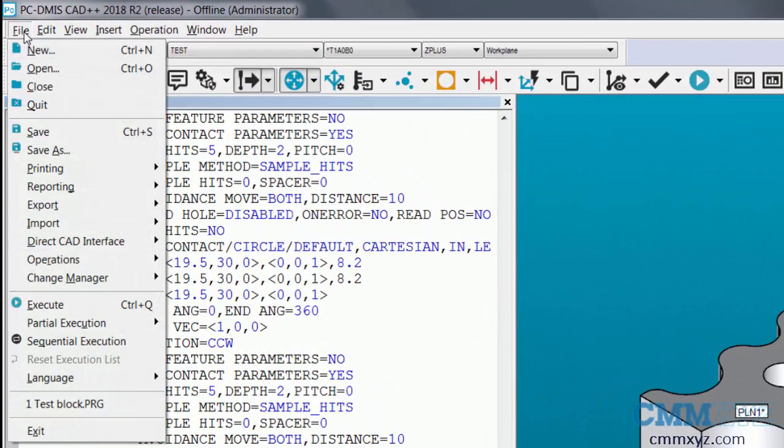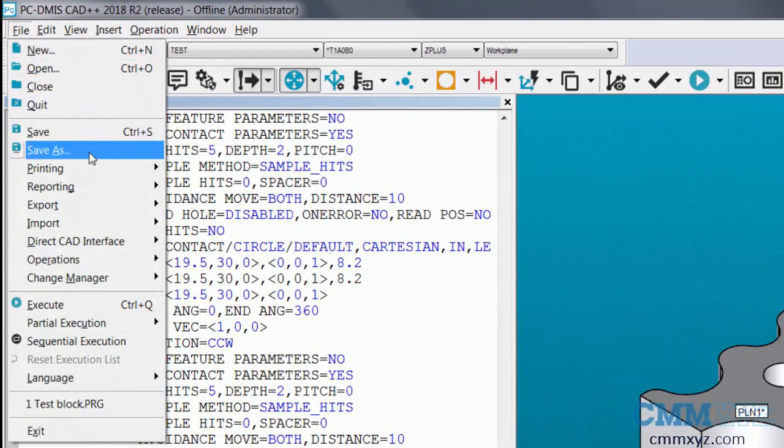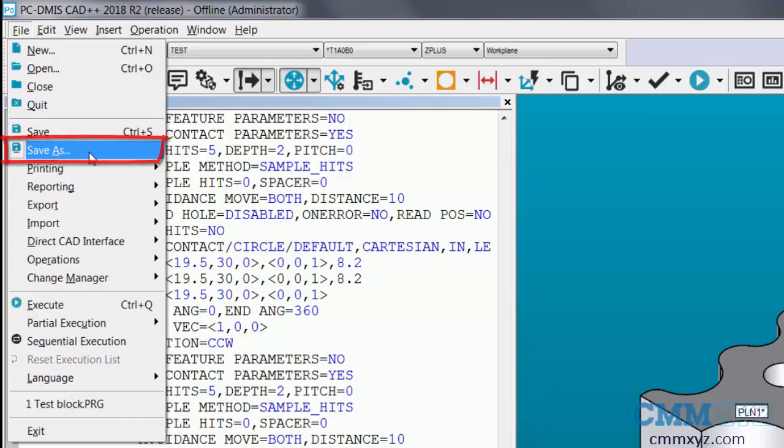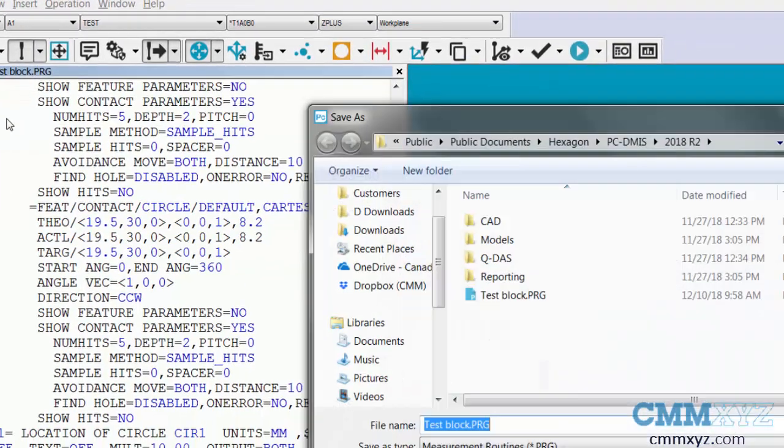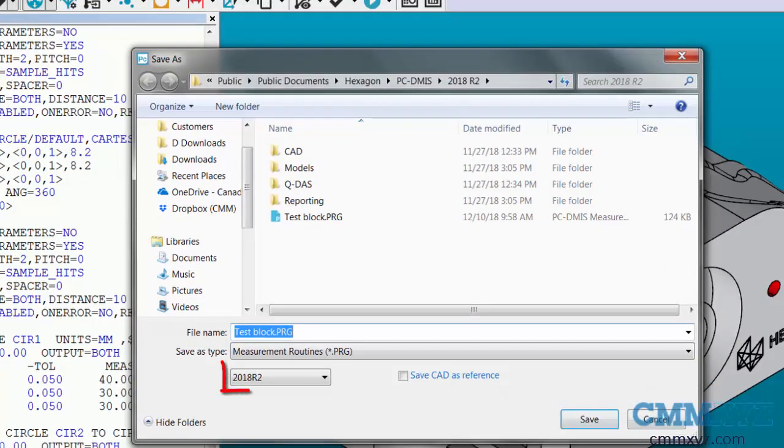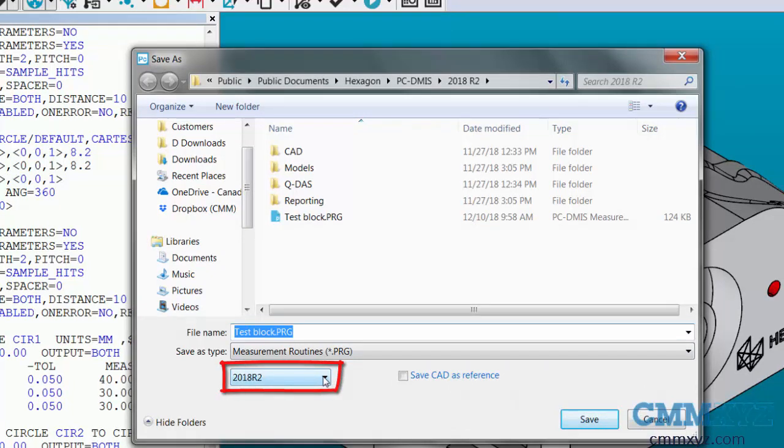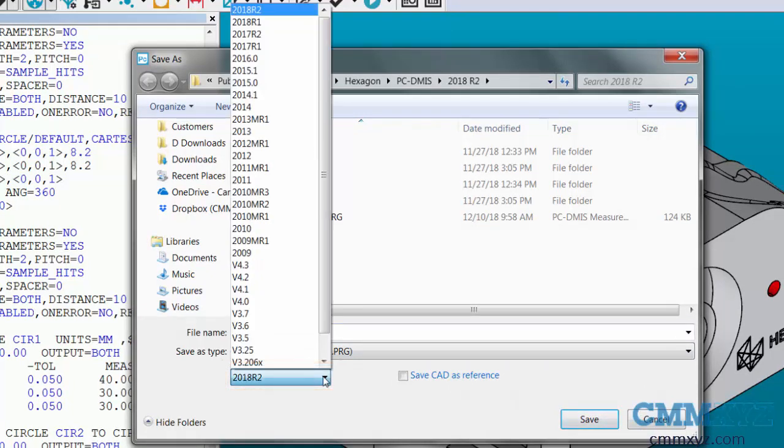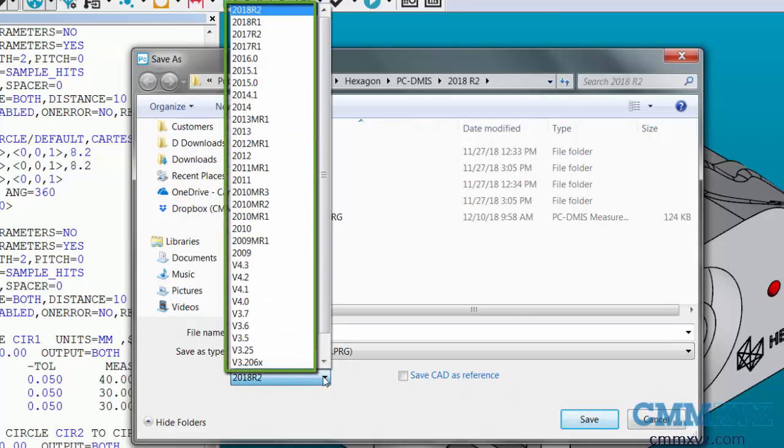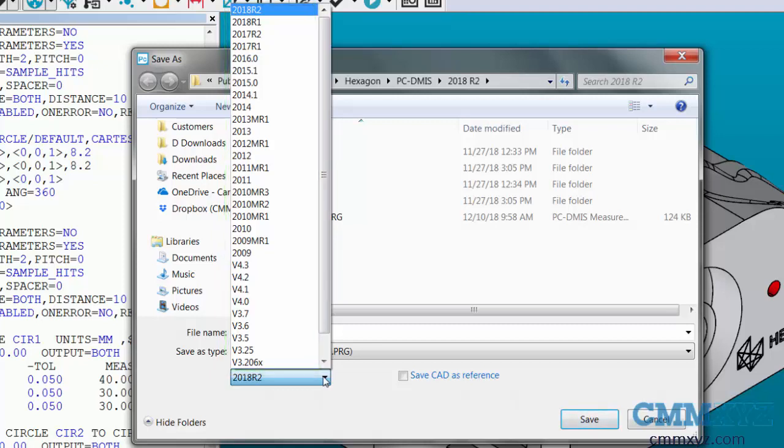Go to your file menu. This is where we click on Save As. We're basically saving the same program, but we're going to change a setting. Down here we can see a pull down that currently says 2018 R2. If I click on that pull down, low and behold we see an awful lot of previous versions of PCDMIS. Depending on the version you're trying to match would determine which version you're going to choose.